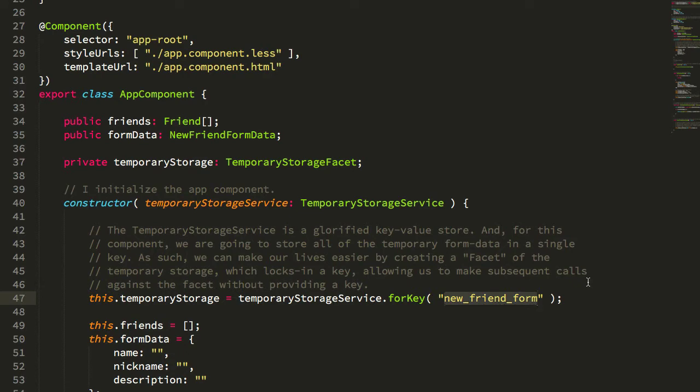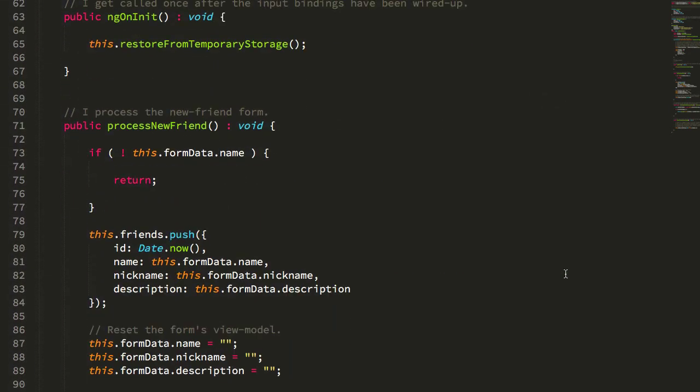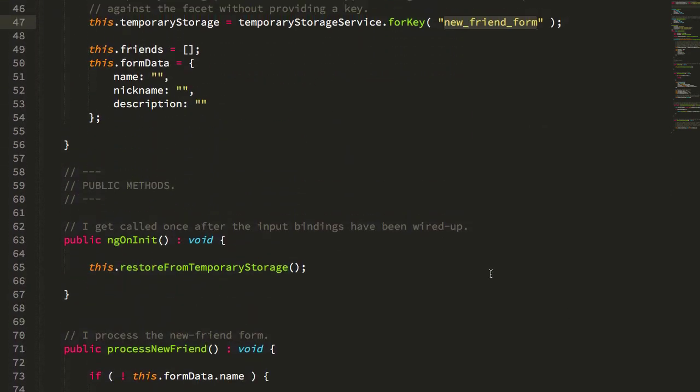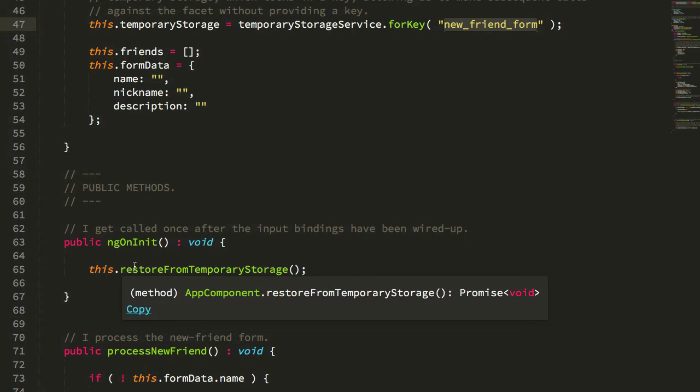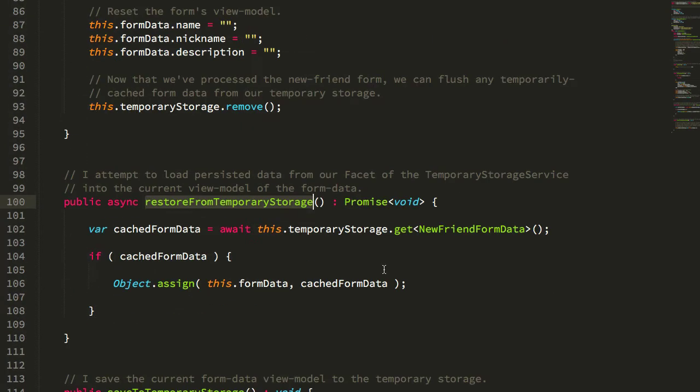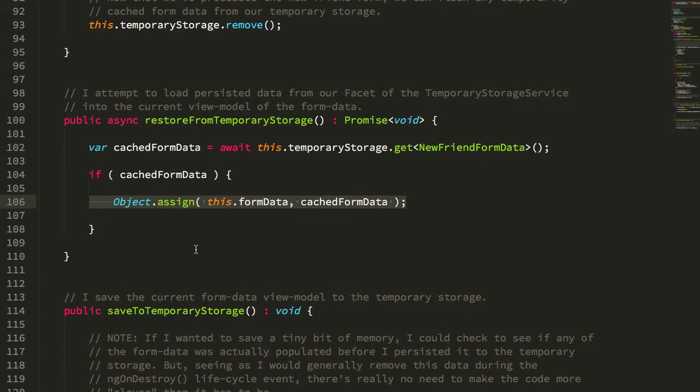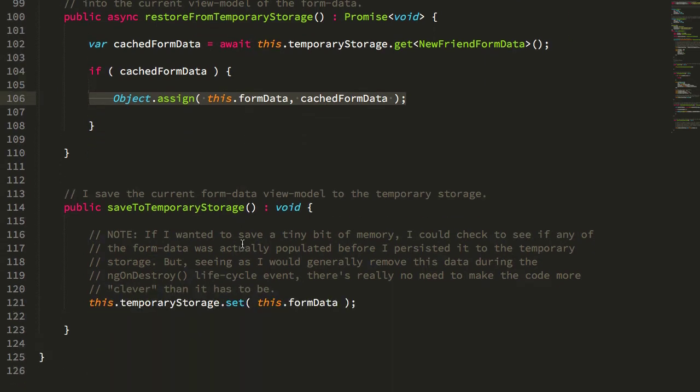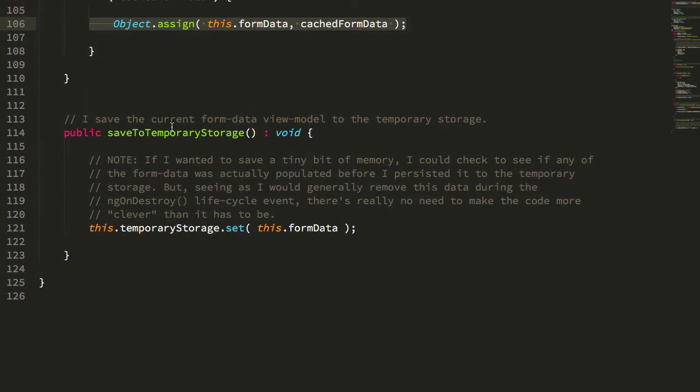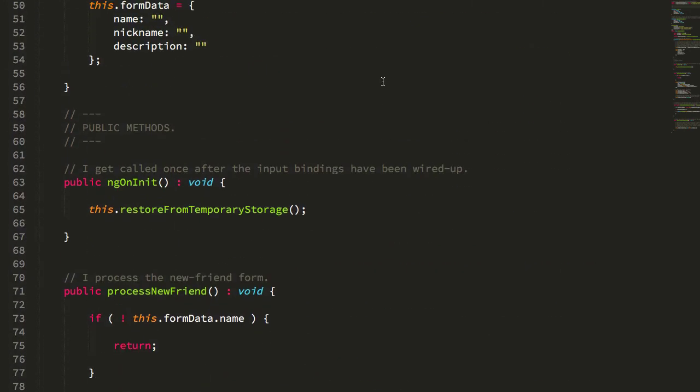When the user refreshes the page accidentally, just as we did, you can see here I'm restoring from the temporary storage. If we jump to that, all that's doing is attempting to go to that temporary storage facet, grab that data, and if that data exists, push it into the form data. That's the repopulation of the form—pulling it out, stuffing into the form data. Here is the persisting of the unsaved data.